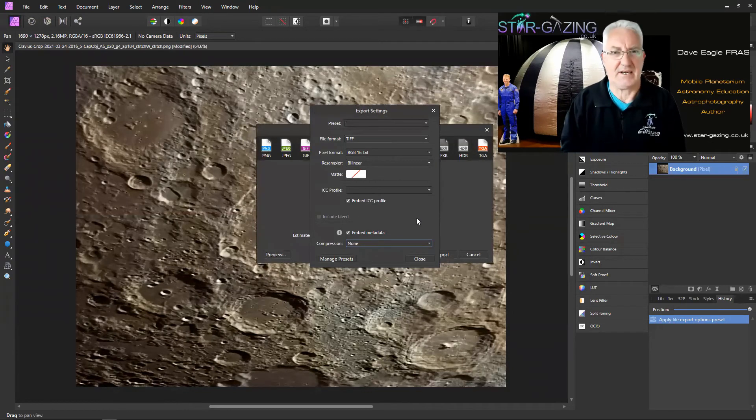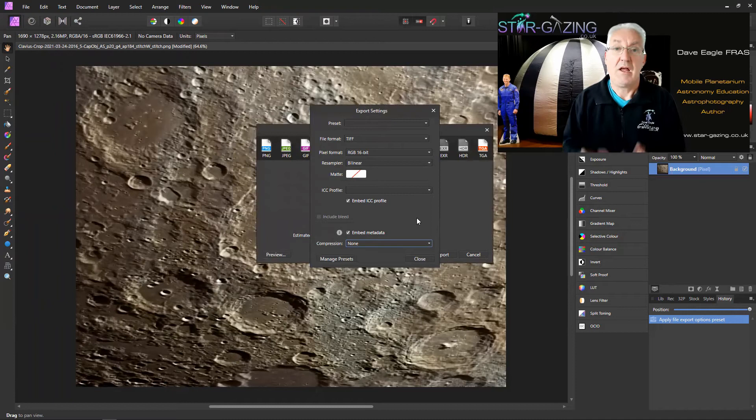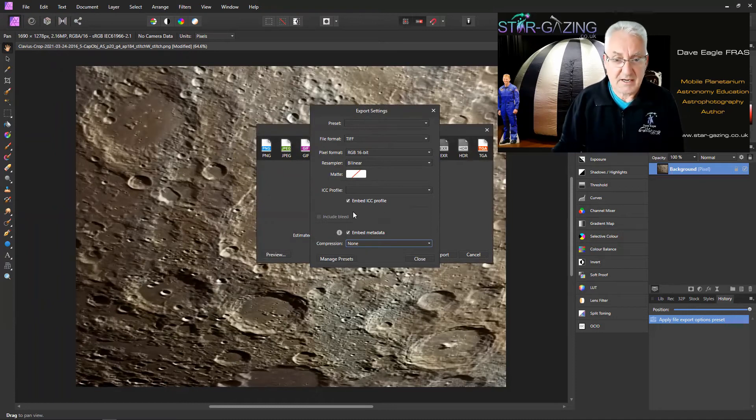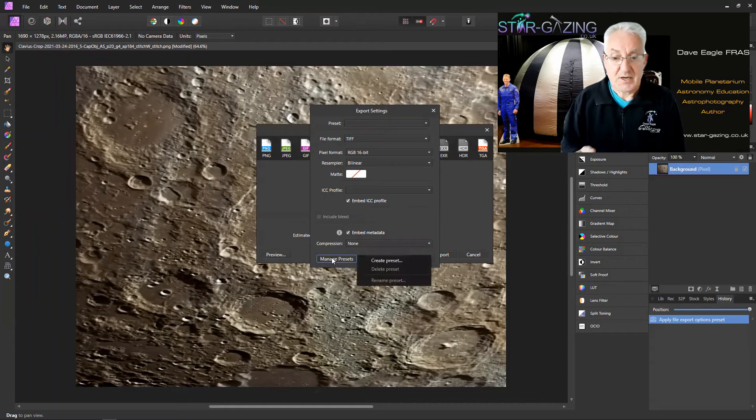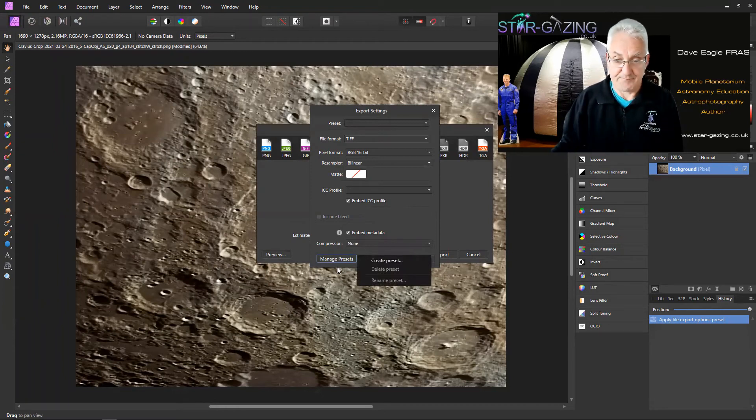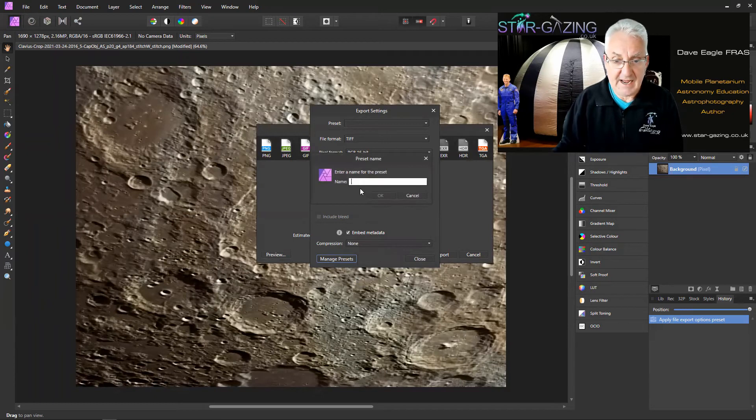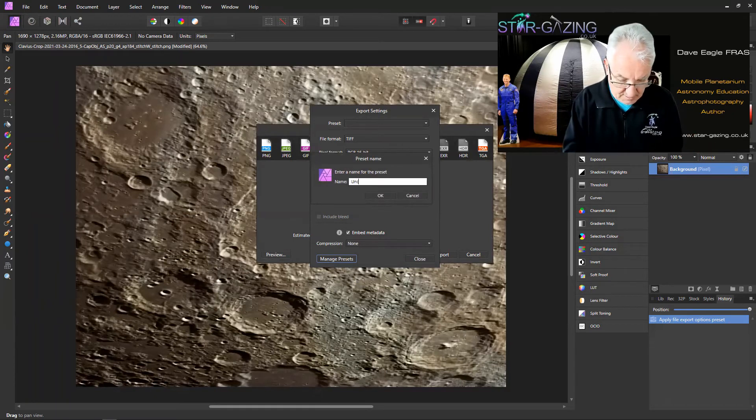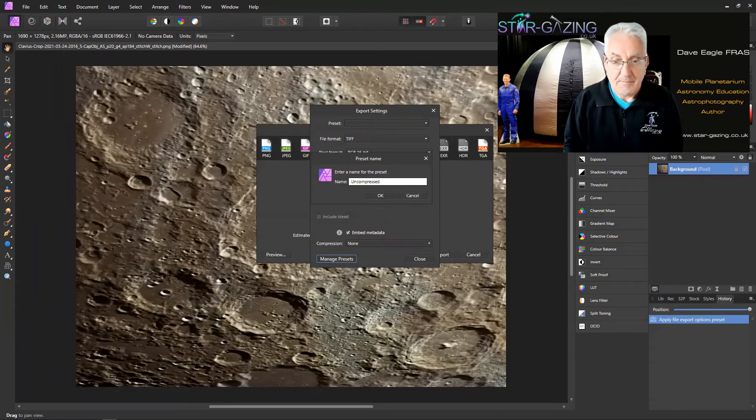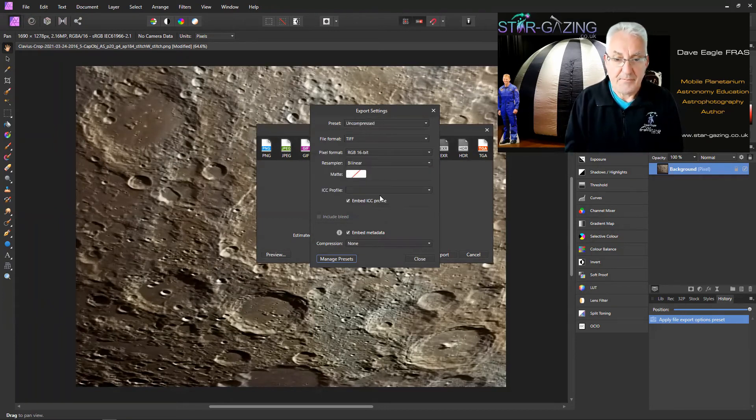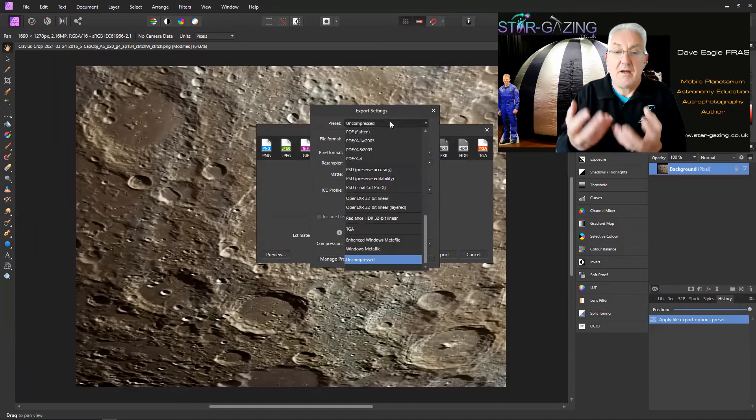You want to make things as easy for yourself as possible, so what you need to do is go under Manage Presets. We're going to create a preset, and we're going to call that Uncompressed, then click OK.